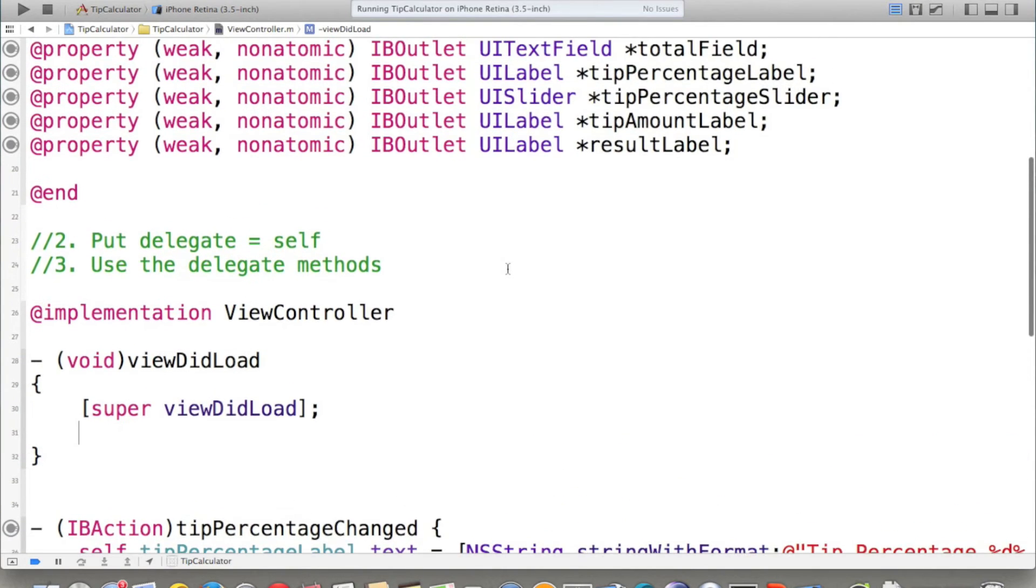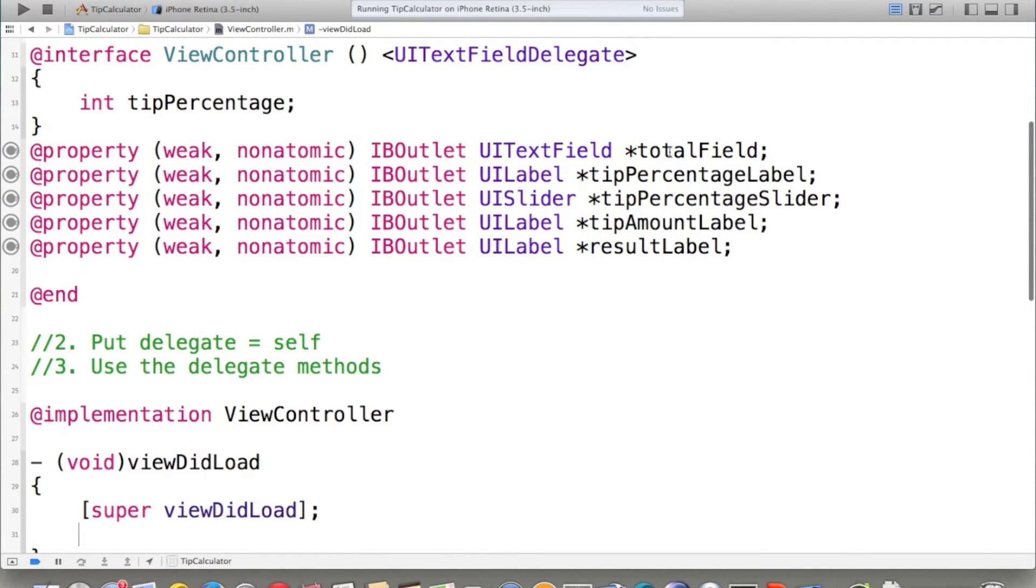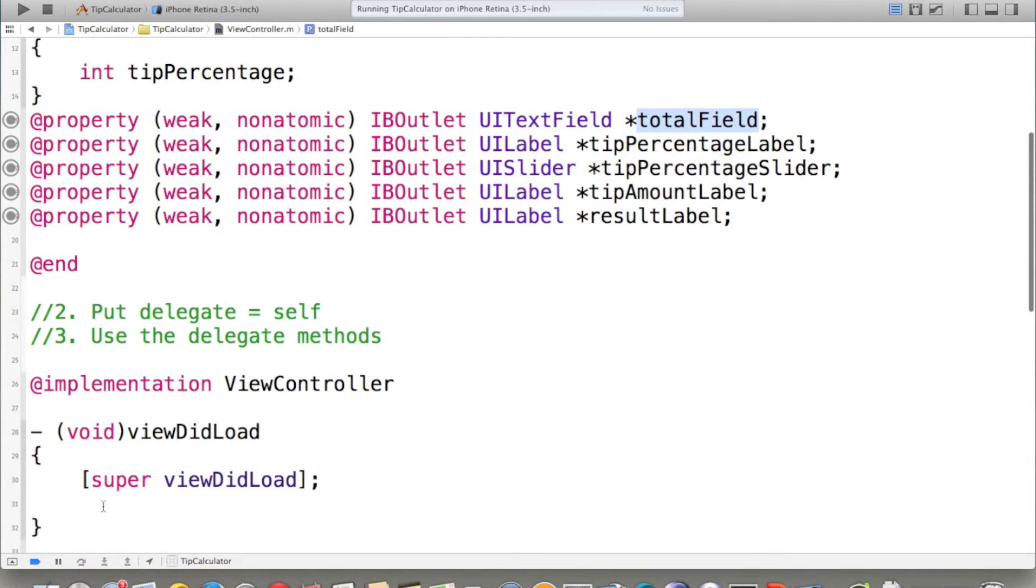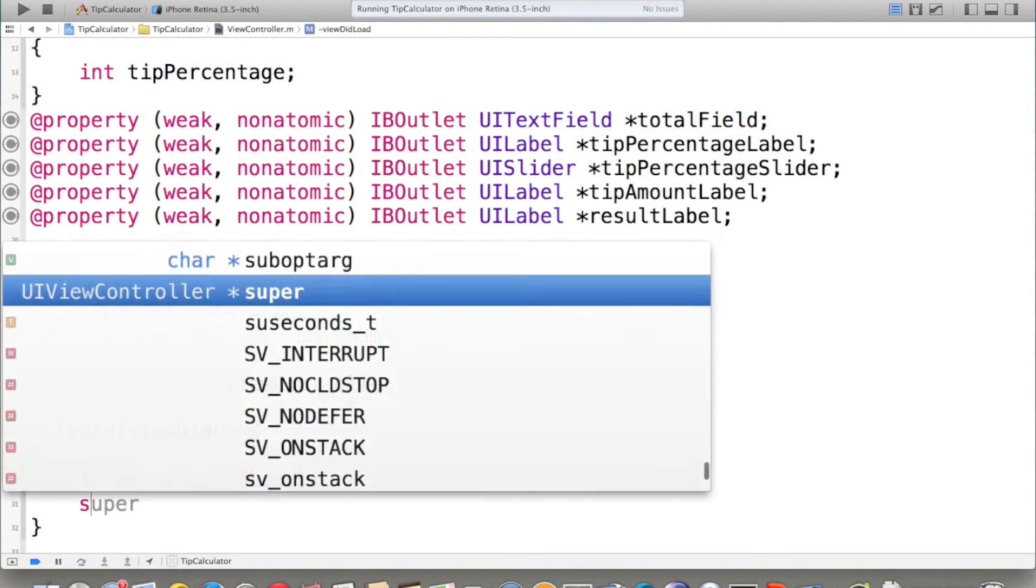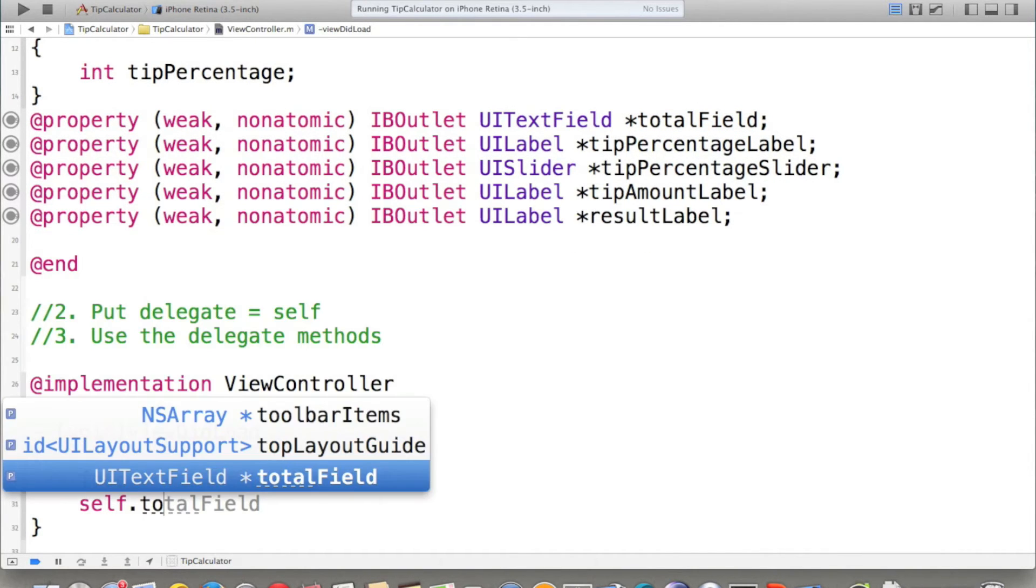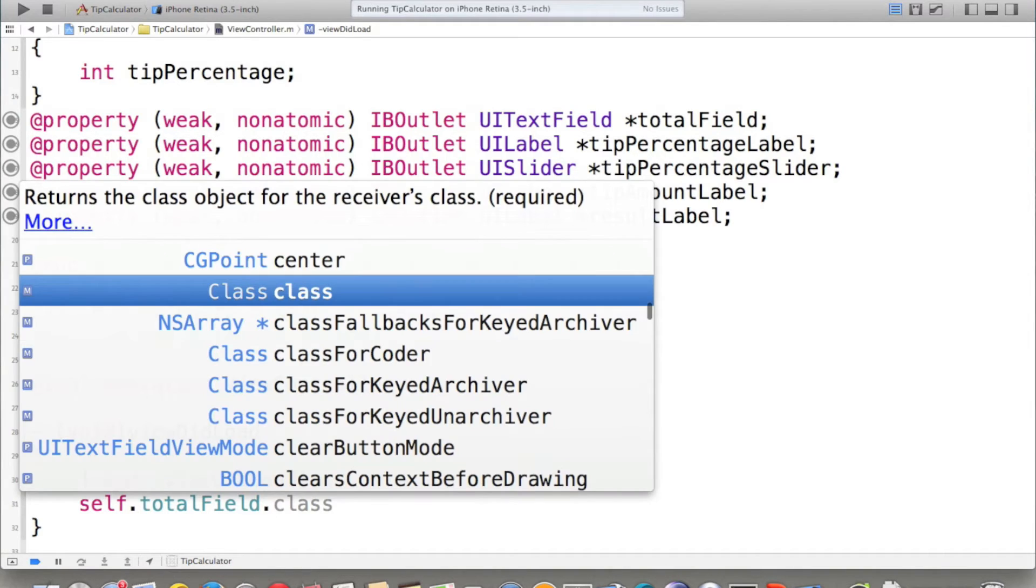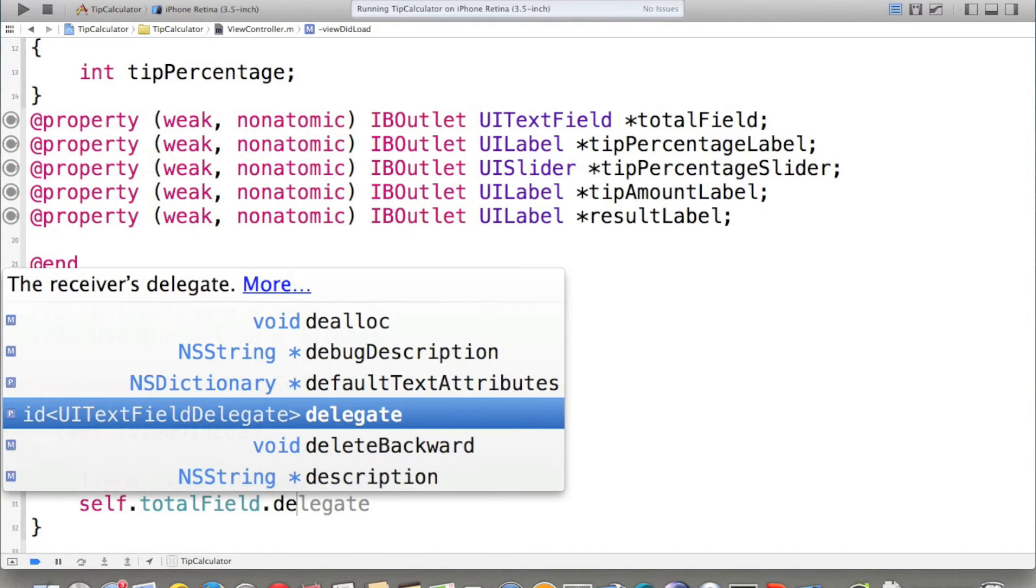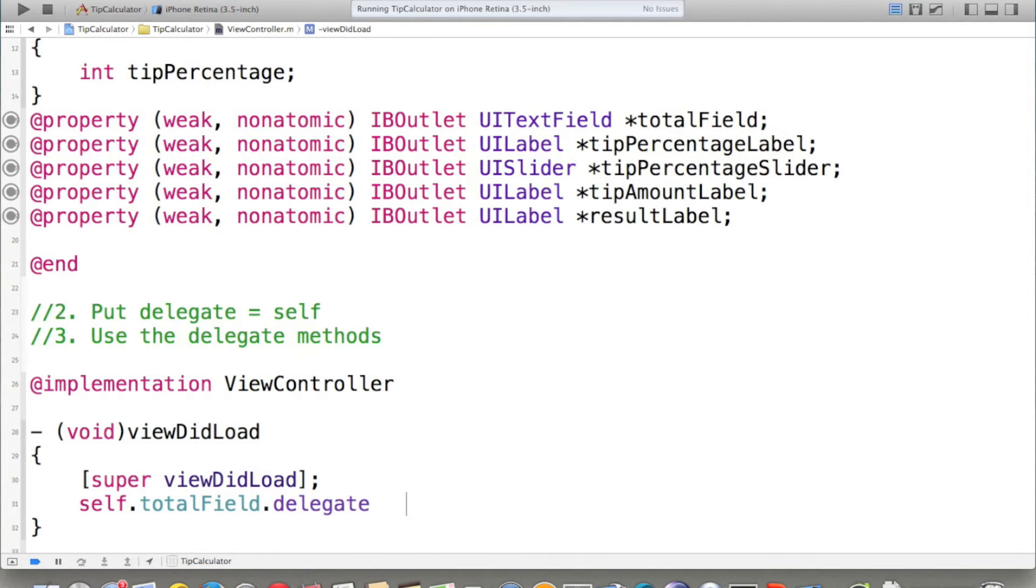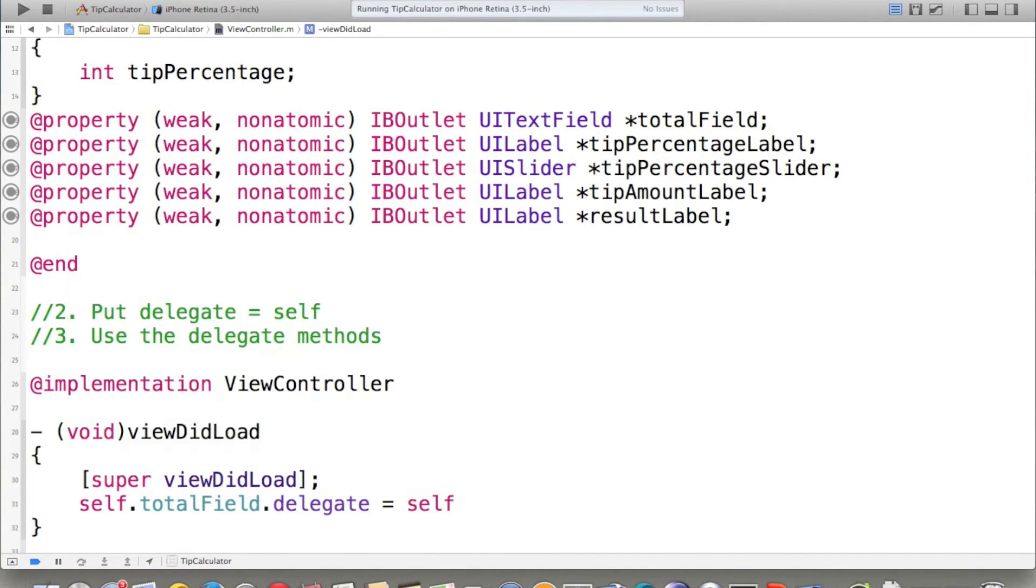Let's have some more space here. We should put the textFieldDelegate. So, we should call self.totalField.delegate equals to self. This is the second step.